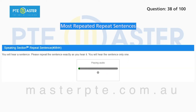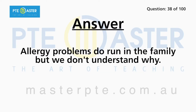Allergy problems do run in the family, but we don't understand why.